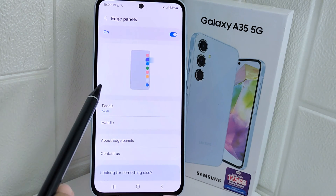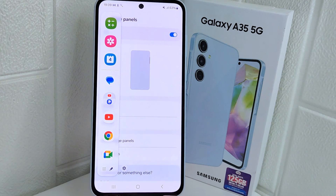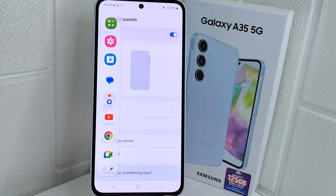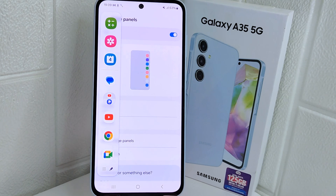That's the tutorial on how to enable Edge Panels on a Samsung device. If you found this video helpful, don't forget to like and subscribe to get the latest information from this channel. Thank you.